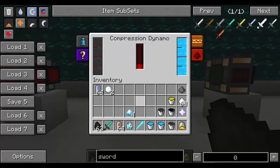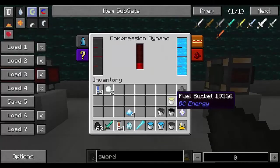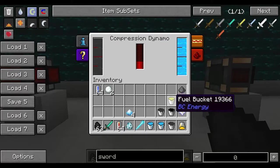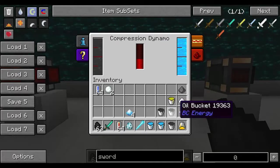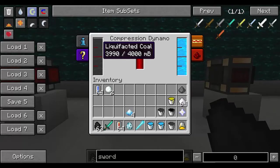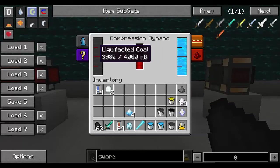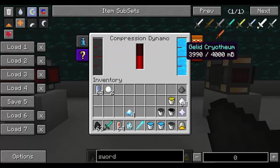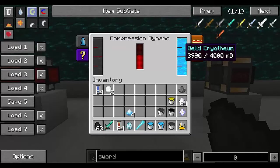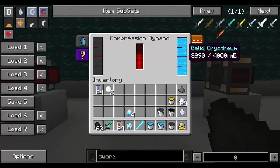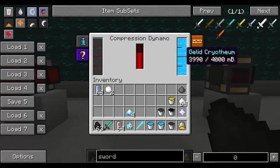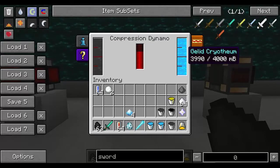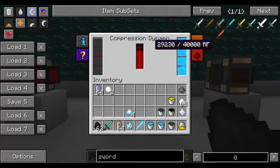If you have other mods installed, like for example Buildcraft, you can use its own fuel as well as oil instead of the liquefacted coal and that will also generate energy. Of course if you use water that's going to be less efficient than gelid cryotheum, however you can pump as much water as you want and easily make an infinite water source. So that's the compression dynamo.